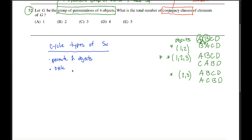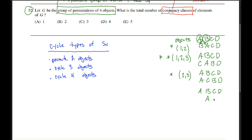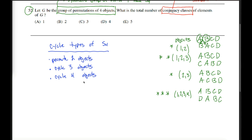There's also the type where you cycle four objects. For example, taking A, B, C, D and moving A to where B is, B to where C is, C to where D is, and D back to where A is — written as (1 2 3 4). This is fundamentally different because it involves all four objects. But are these all the different cycle types? The answer is no — you could also permute two distinct pairs.